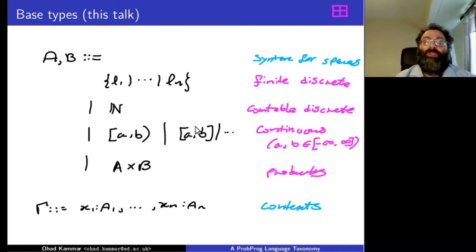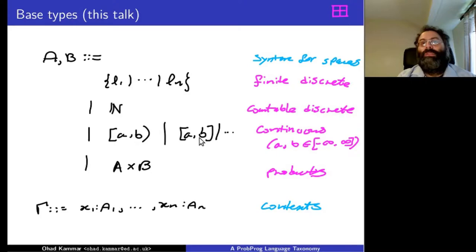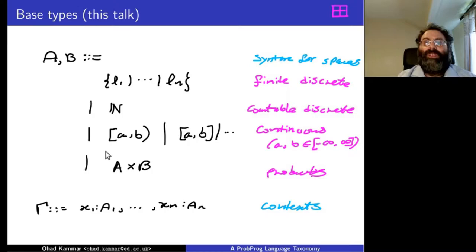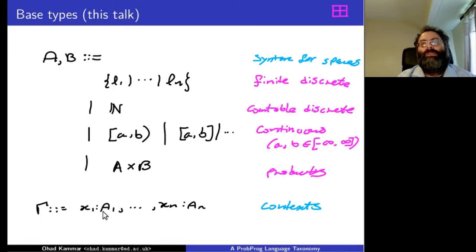To concretely sketch a language and explain how it changes as we go through the proposed taxonomy: for all languages we'll consider, we have some base types — a finite discrete type with a finite set of labels, countable natural numbers, continuous intervals, or the whole real line — and we allow tuples. It's important to include continuous types because they force working out measure-theoretic foundations.